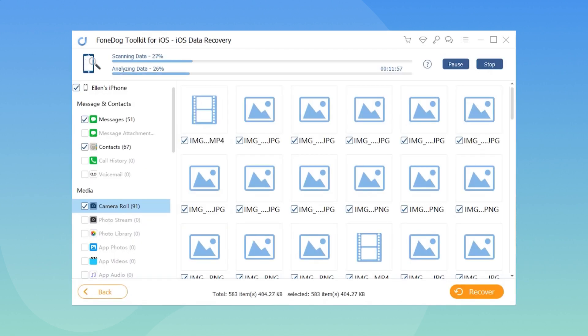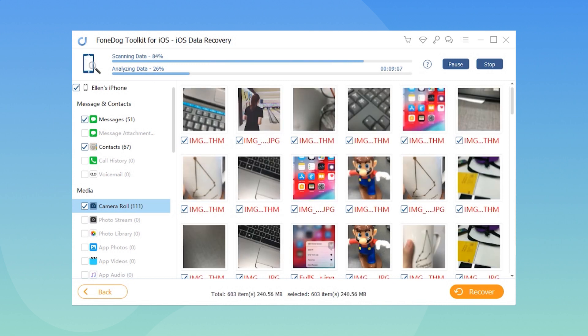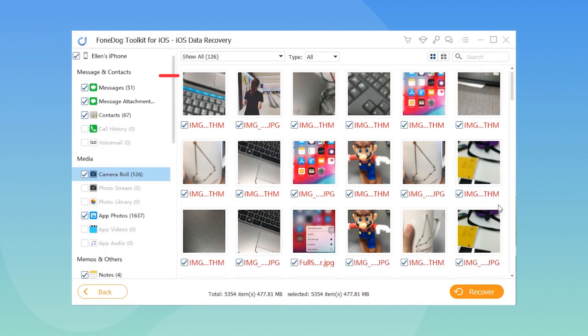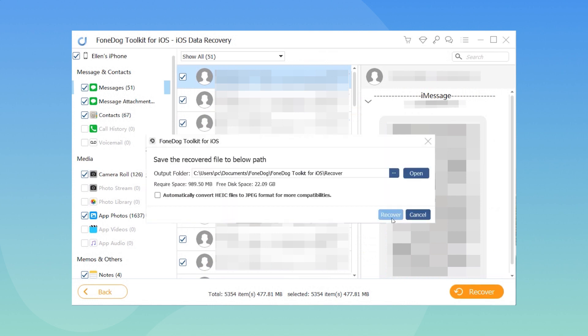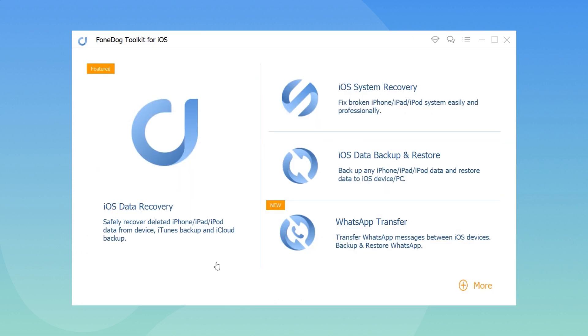Step 3: Scan the deleted or disappeared messages on your iPhone. Step 4: Preview and recover the missing messages selectively.